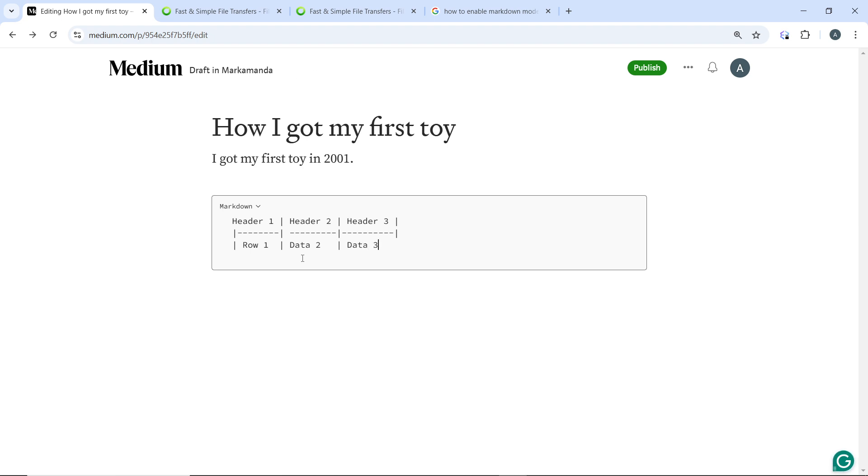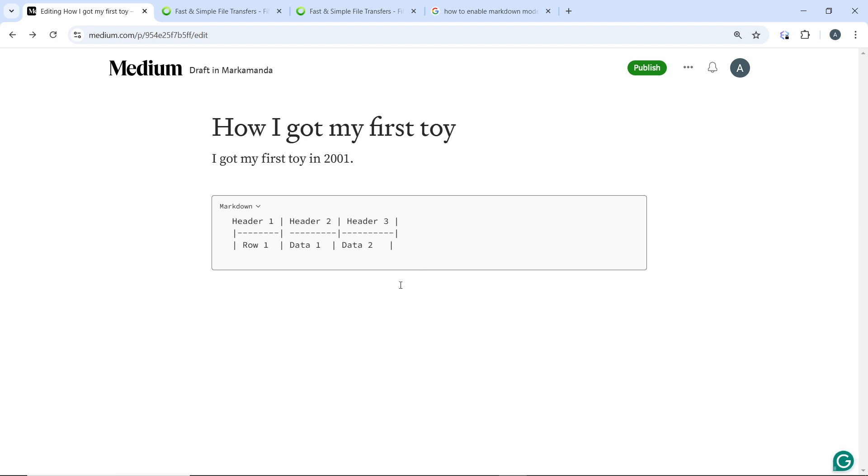You continue like that for Row 2, Data 3, Data 4. Use that straight line symbol to separate each column and use the dash line under the header row. The line under the header row is necessary to define the header and content rows.